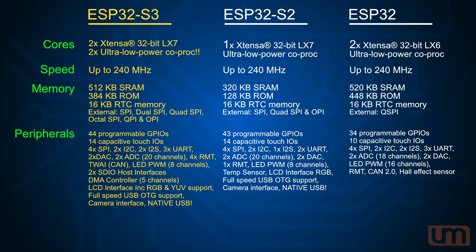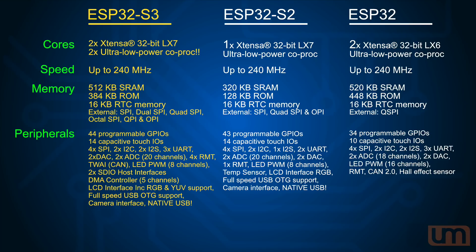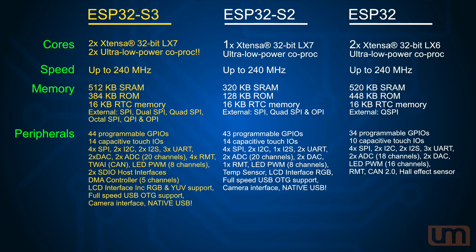Peripherals, well, I almost ran out of space. 44 programmable GPIO, up 1 from the S2, but up 10 from the ESP32. 14 cap touch, 4 SPI, 2 I2C, 2 I2S, 3 UARTs, up from the 2 on the S2. 2 DACs, 2 ADCs, 20-channel. They're the same ADCs that we're used to on the ESP32. No improvement there, from my understanding. 4 RMT channels. It's got TWAI, which is basically CAN bus. LED PWM, up to 8 channels. 2 SDIO host interfaces. A DMA controller, with 5 channels up and 5 channels down. That is nuts. LCD interface, including now YUV support, as well as RGB. Full speed, on-the-go USB, and the camera interface.